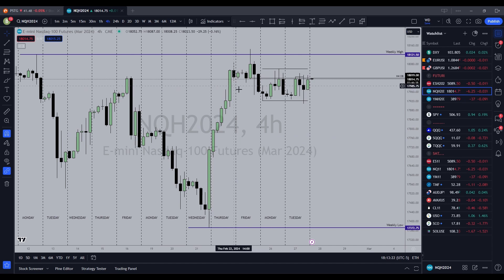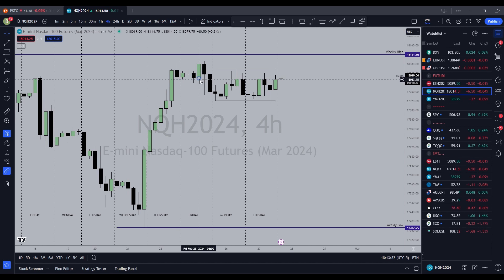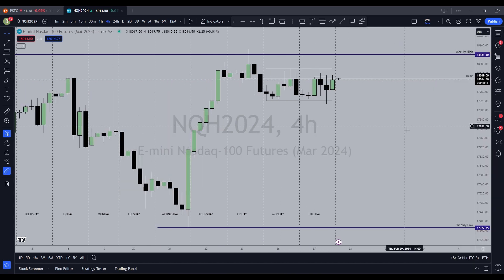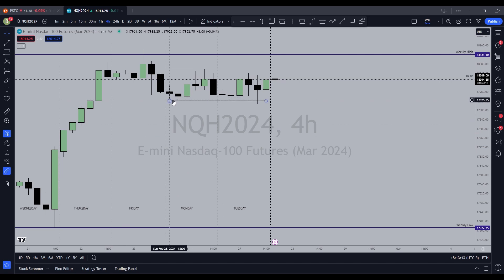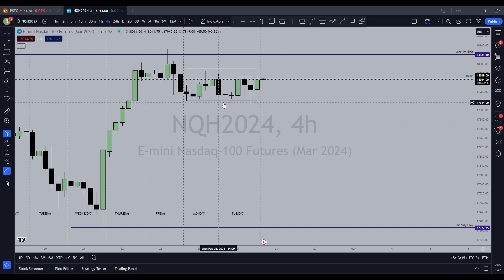On the four-hour chart, this is what I started to see: last Friday we took out the previous week's high and then we broke market structure with this candle. We created this order block here — this is a higher probability order block because we took out a weekly high with it.